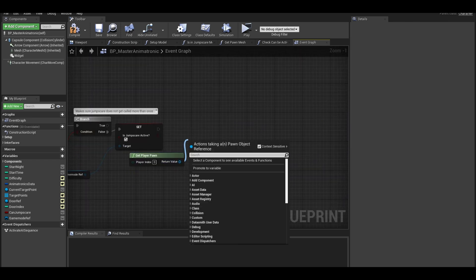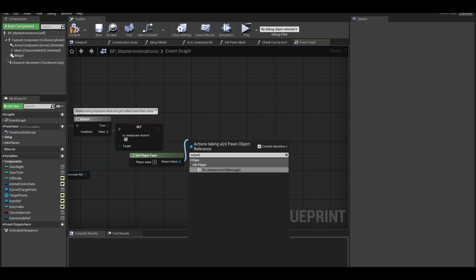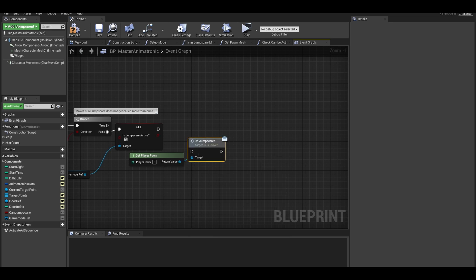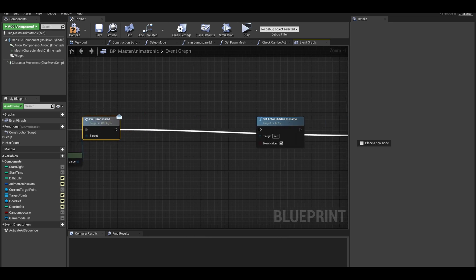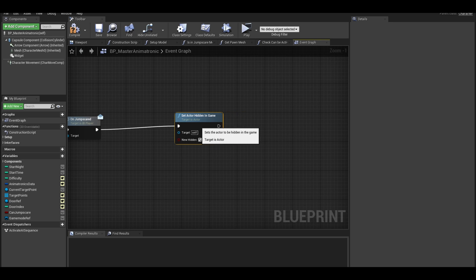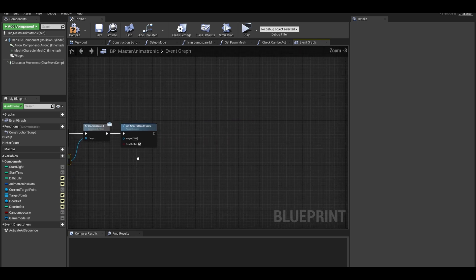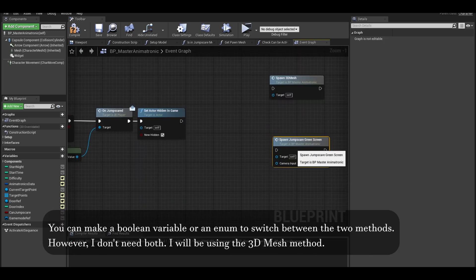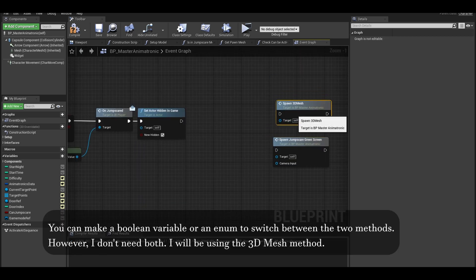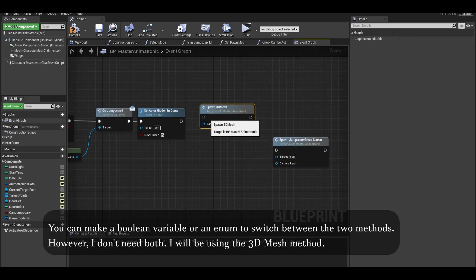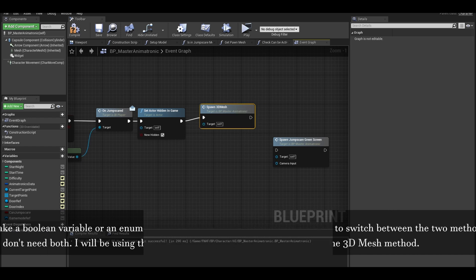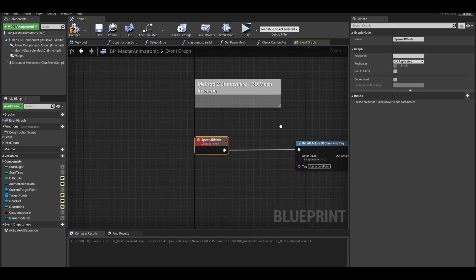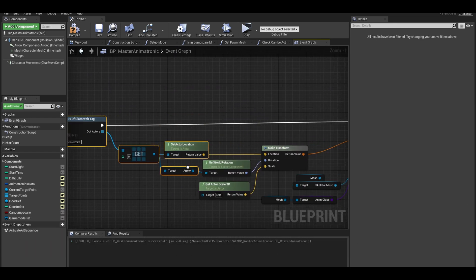Get player pawn and get the on jump scared event. Connect it to a get actor hidden in game node. Bring these method functions. I will be keeping the 3D mesh method. We don't need to update this function.